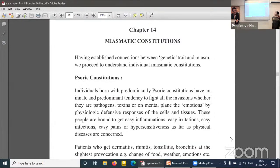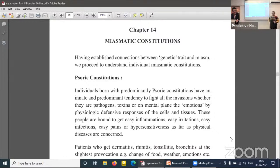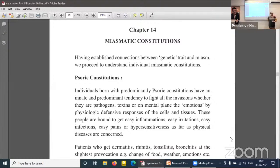Regarding psoric constitutions: individuals born with a predominantly psoric constitution have an innate and predominant tendency to fight all invasions, whether pathogens, toxins, or mental and emotional influences. Whatever the external influence on the vital force, individuals born with psoric tendencies will always respond predominantly with a physiological defensive response in the form of inflammations. The psoric constitution will always implement the first mechanism of defence — inflammation.